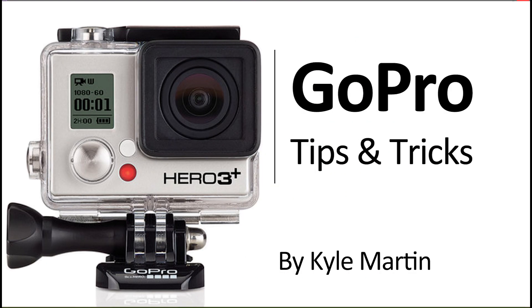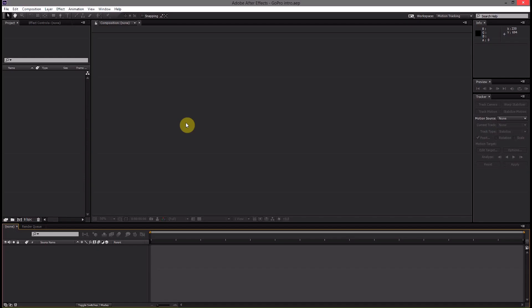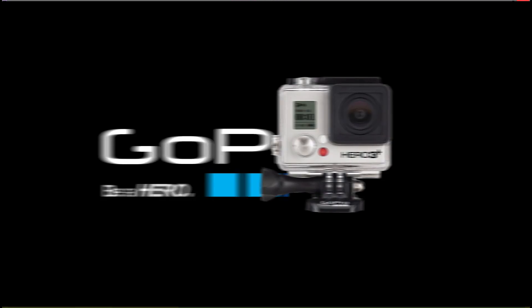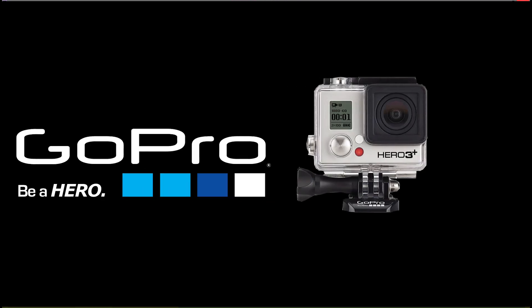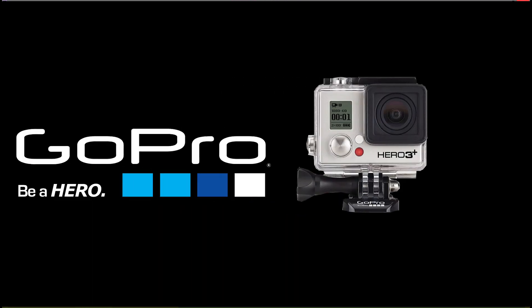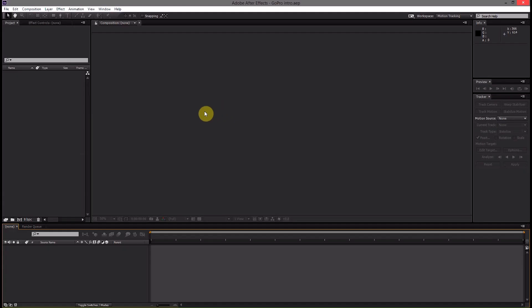Hey guys, I'm back with another GoPro tips and tricks video. In this video, I'm going to be showing you how you can create the GoPro intro using Adobe After Effects.